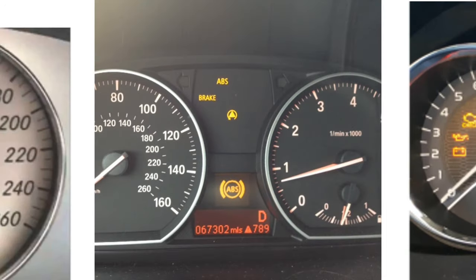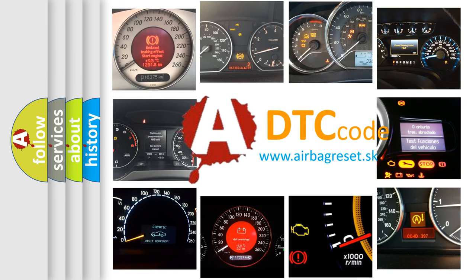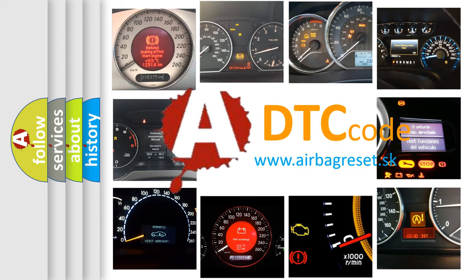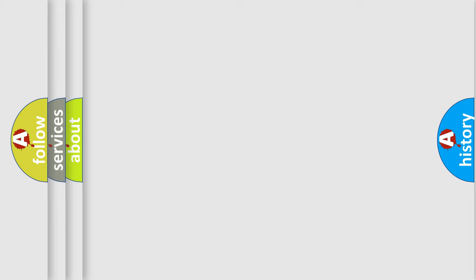How is the error code interpreted by the vehicle? What does U201064 mean, or how to correct this fault? Today we will find answers to these questions together.